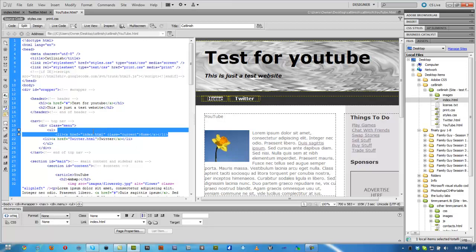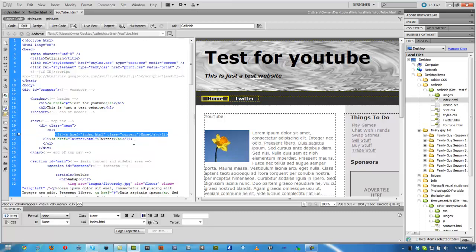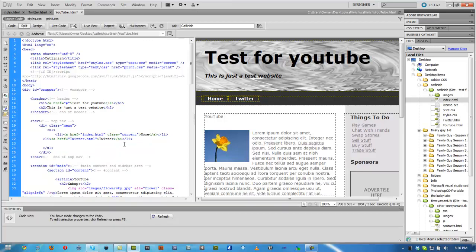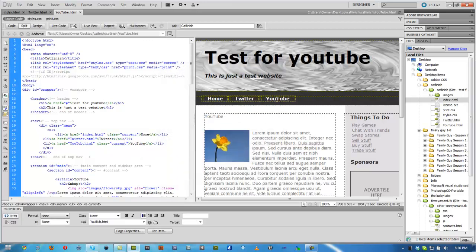So what we need to do is go ahead and copy this with Control+C. We need to go under, to the side of YouTube, click Enter to add a new line, then hit Control+V. And what we need to do is rename 'index' to 'YouTube' in that code. We need to keep 'classic equals current,' and rename 'home' to 'YouTube.' Then hit Control+Shift+S, Enter, Enter. As you can see we added a new page.